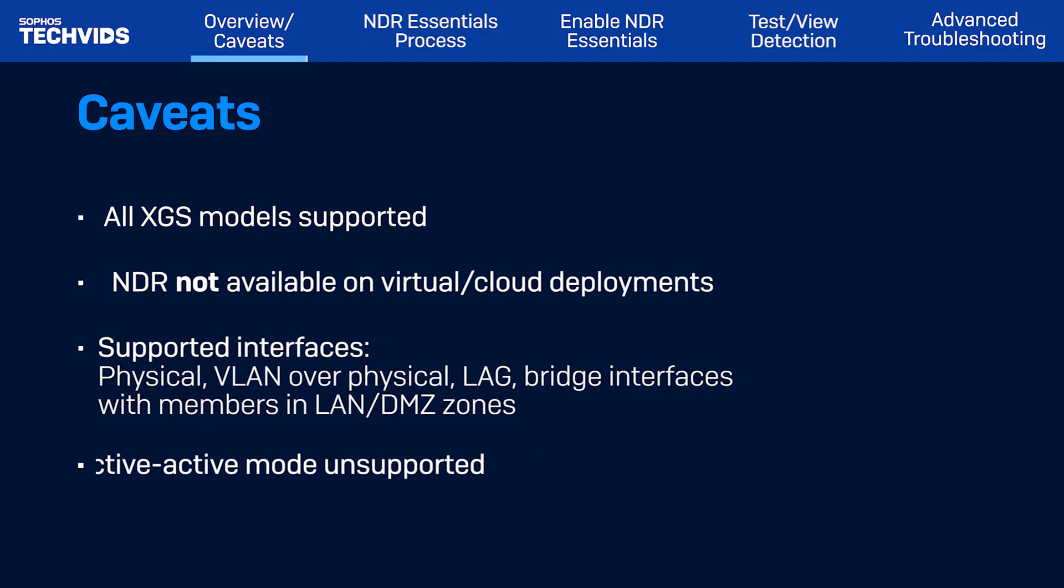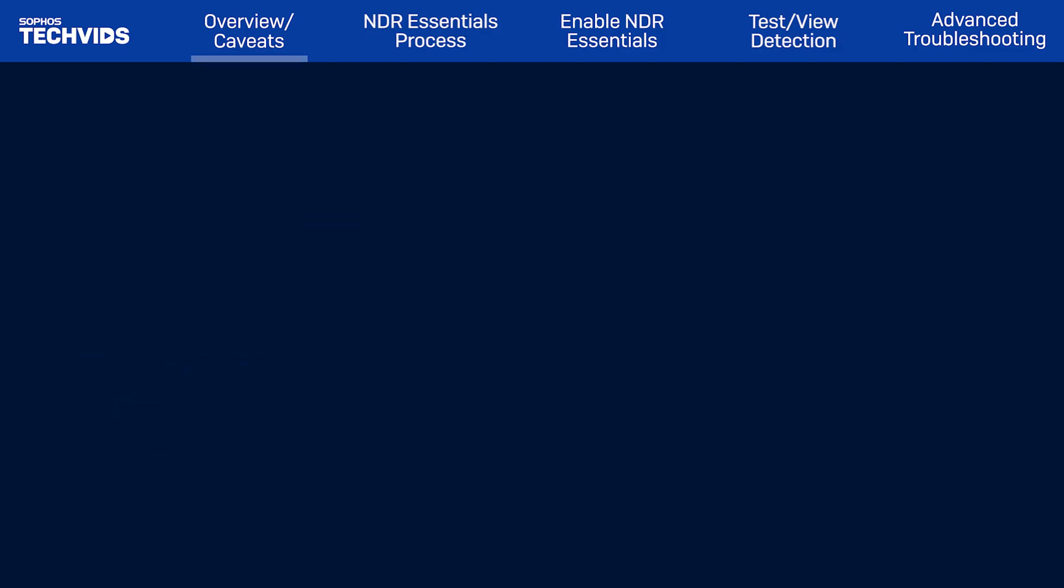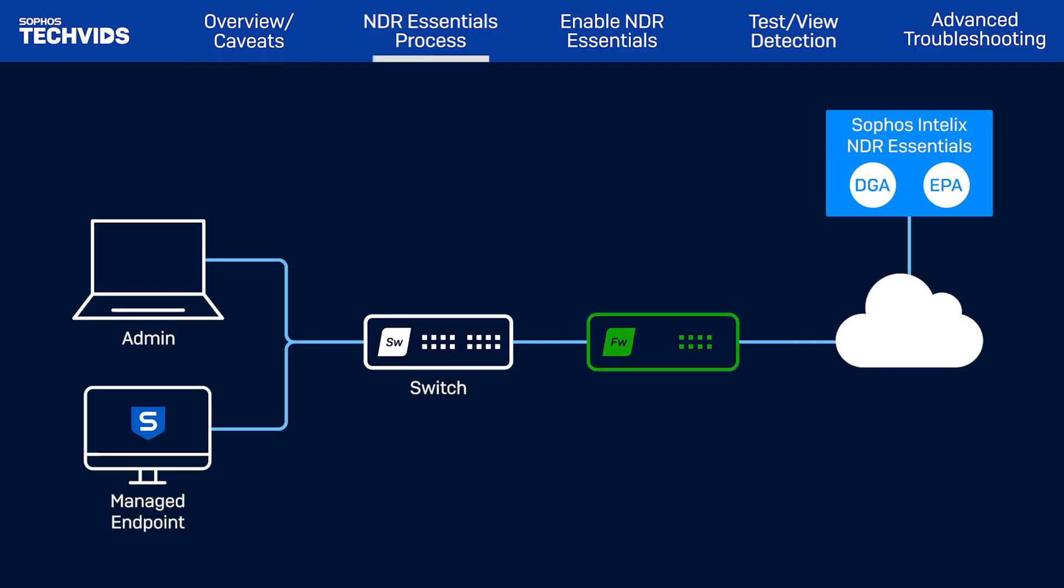Now let's see how NDR Essentials works. NDR machine learning models run in the Sophos Intellix cloud. They detect using domain generation algorithms, DGAs, and analyze encrypted traffic using encrypted payload analytics, or EPA.